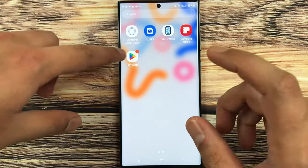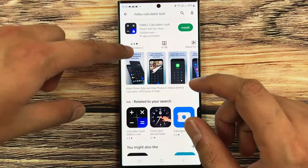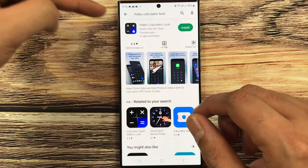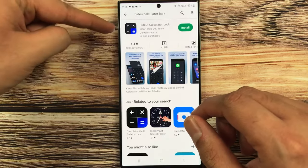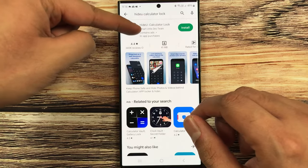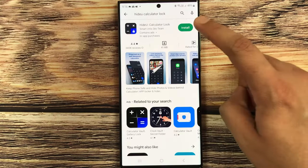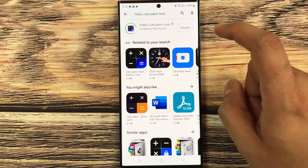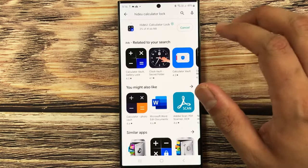What you have to do: go to the Play Store and reinstall the same app. Reinstall the same Hide You Calculator Lock app. So I will install it here, and I will show you how it works.